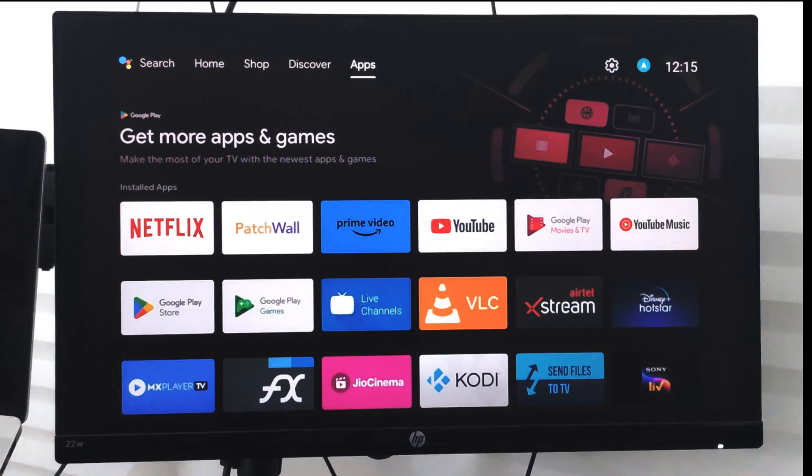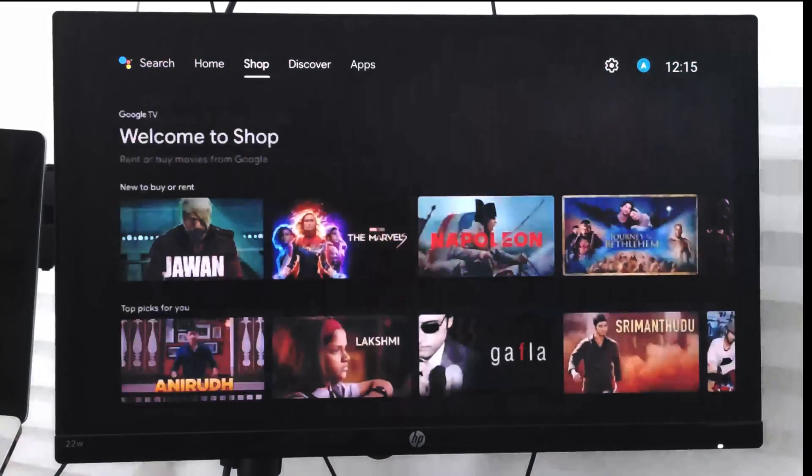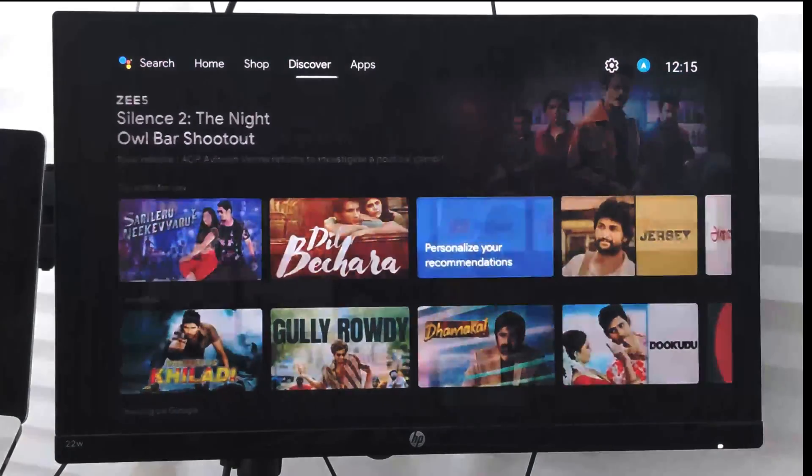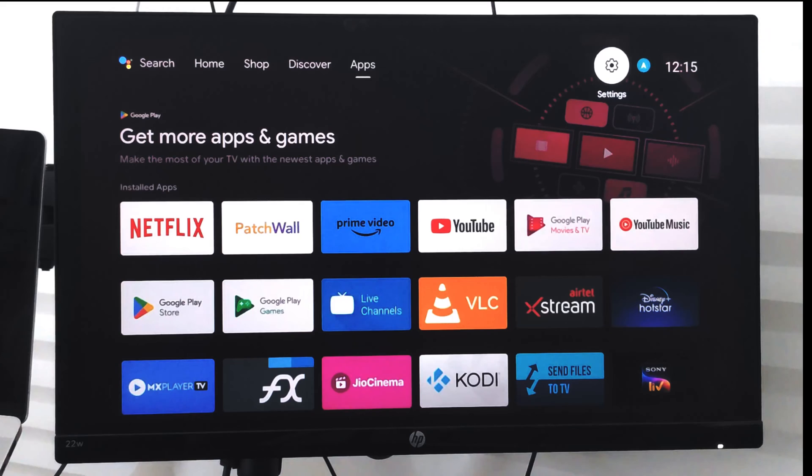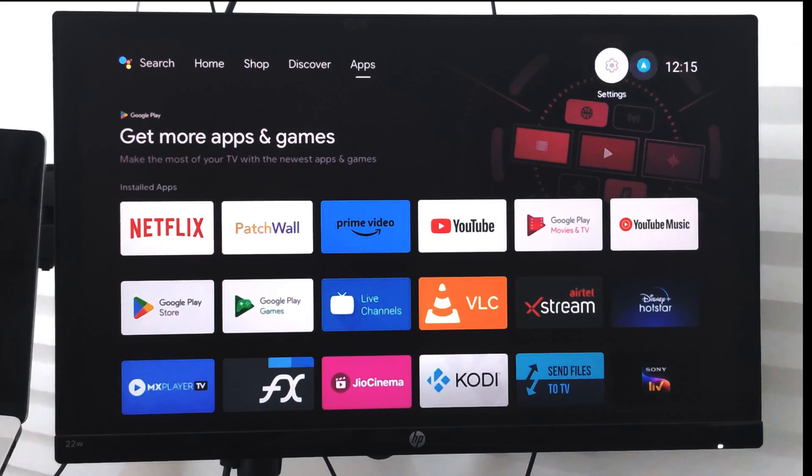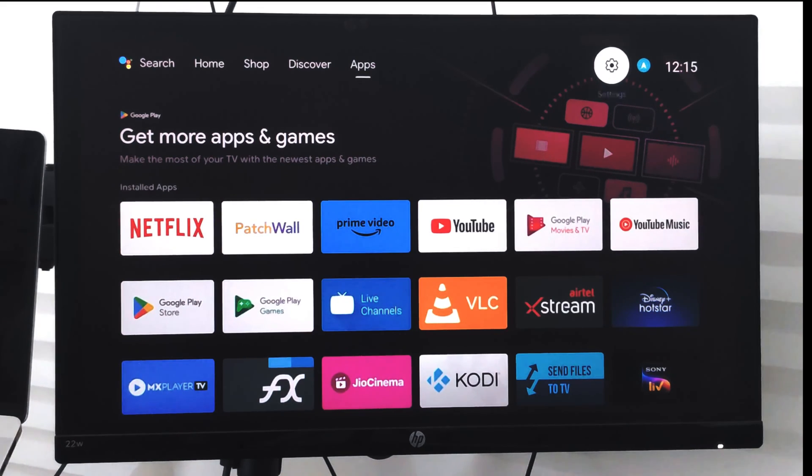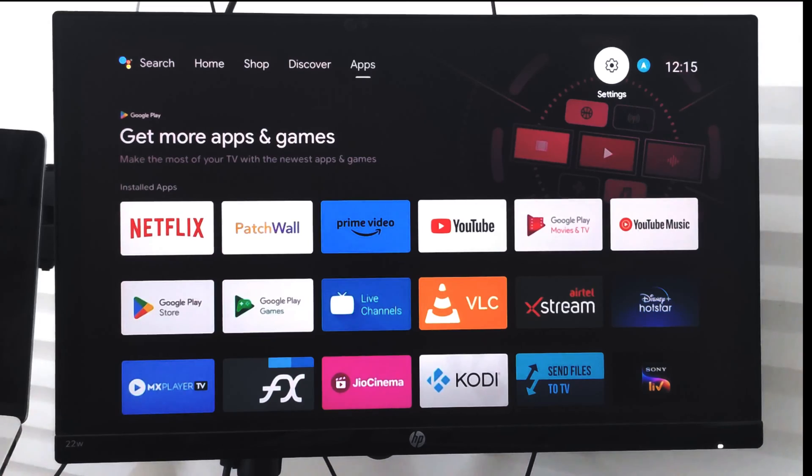Hello guys, in this video we are going to learn how to change the time and date on your smart TV. Right now you can see the time is 12:15 on my device, so if I want to change it,